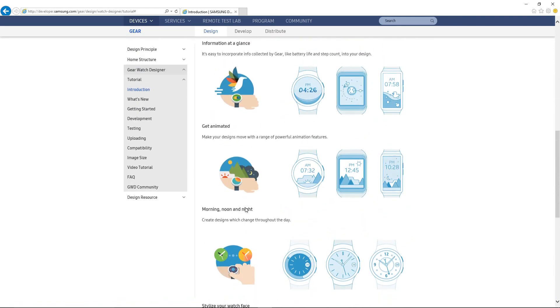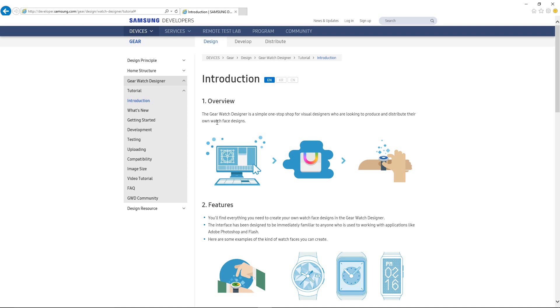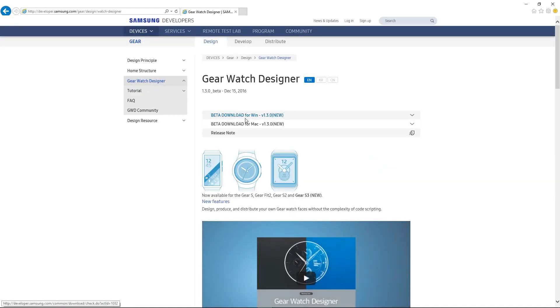If you go over here, it'll give you a breakdown of all the features, the information, and the things you can do with it. You can step through here, but I'm pretty lazy. I don't like to read through anything. I just like to get into stuff and start messing around until I get it. So we'll just go back here to the Gear Watch Designer and we're going to choose the beta download for Windows.